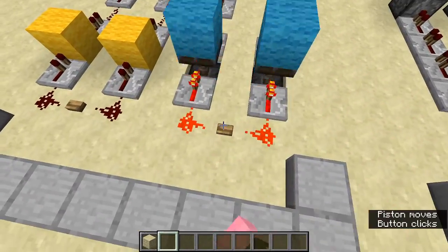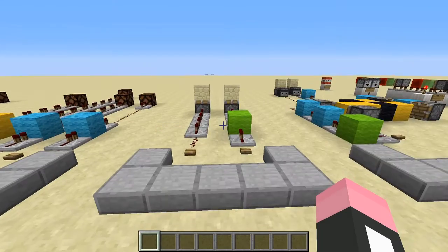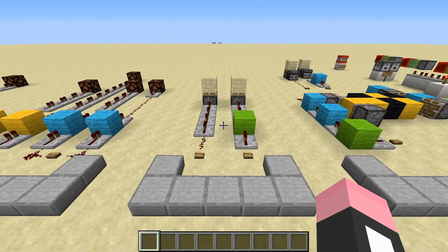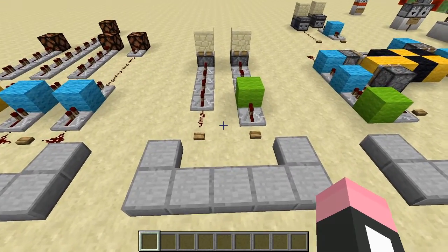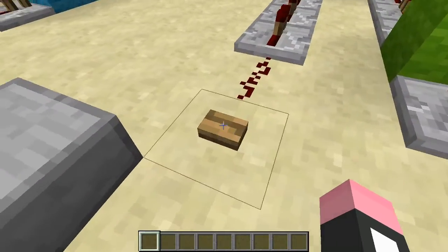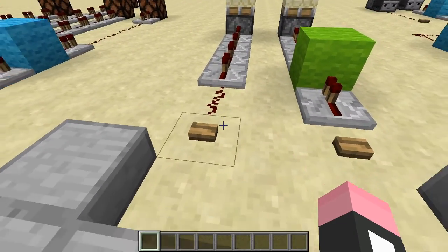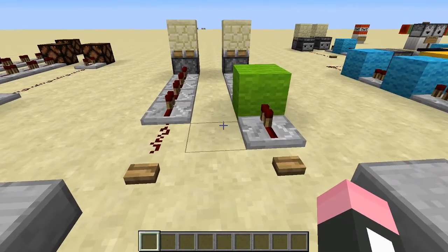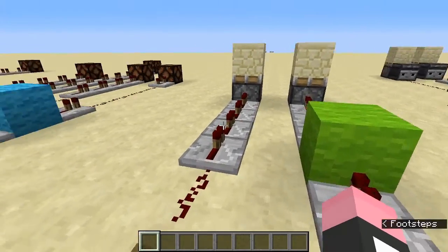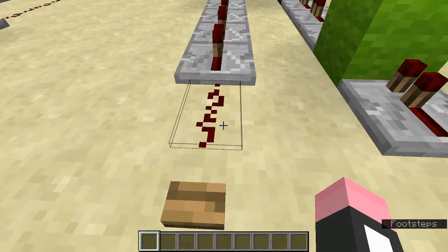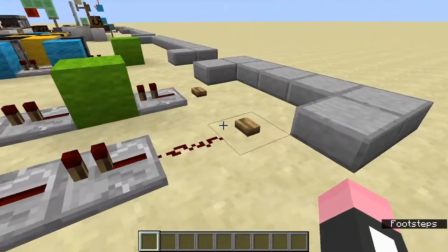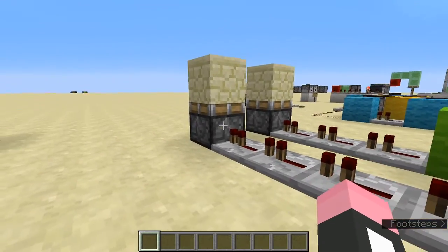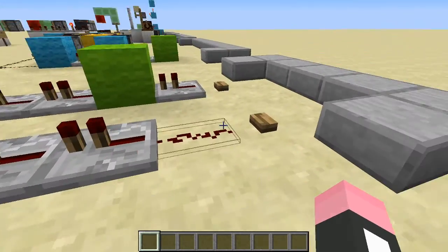Why use a monostable circuit? A monostable limits the pulse length of your activation component. A wooden button has a pulse length of about 15 redstone ticks — far too long for most contraptions. In a circuit without a monostable, the button directly powers a piston through repeaters, so the piston stays on for 15 ticks before deactivating.